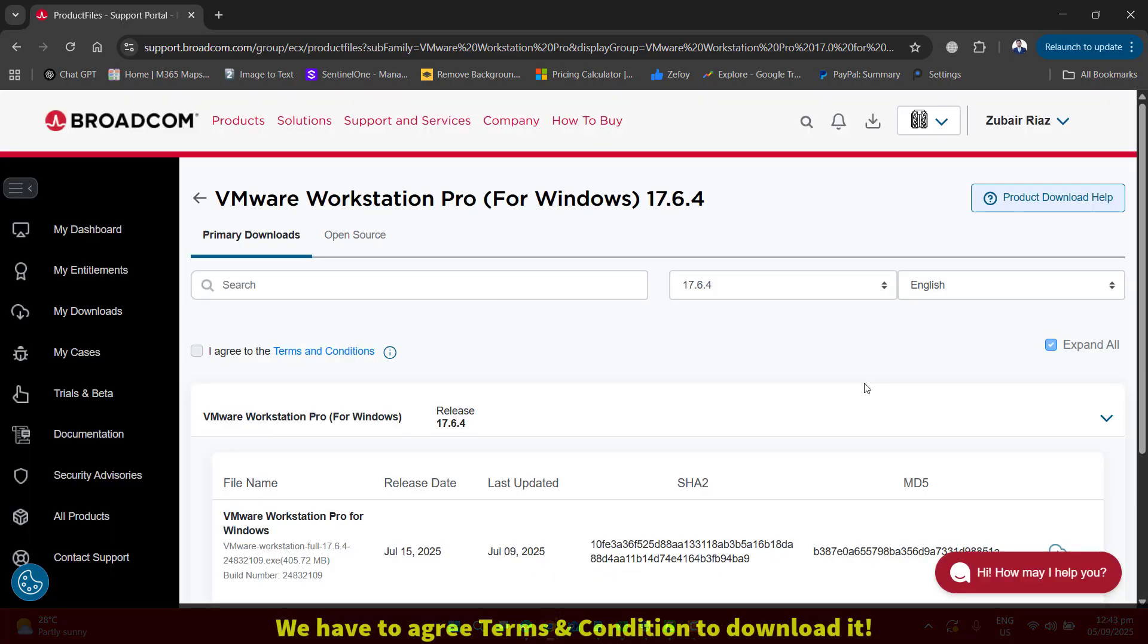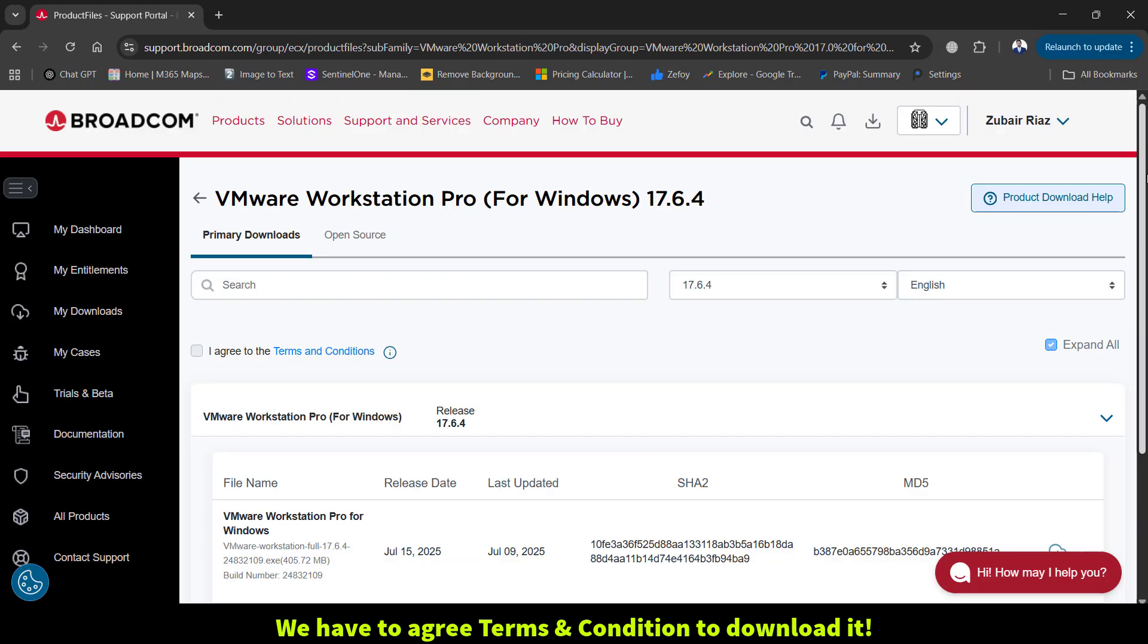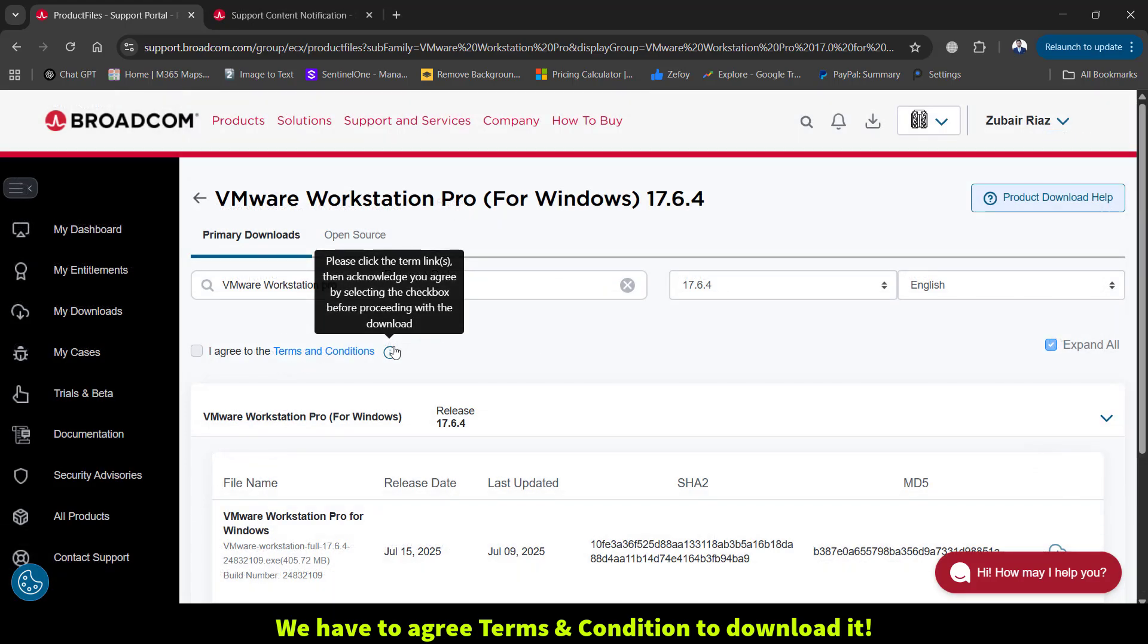At this page, you will notice that the I Agree checkbox is not working and even the download icon isn't working. It's simple.